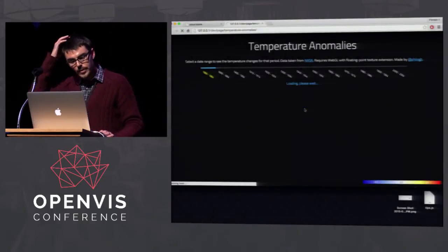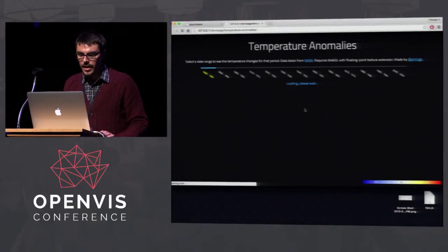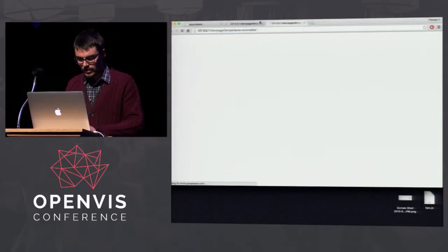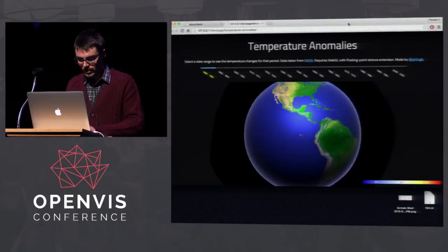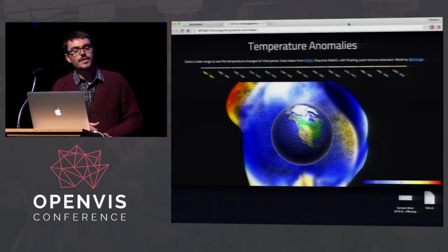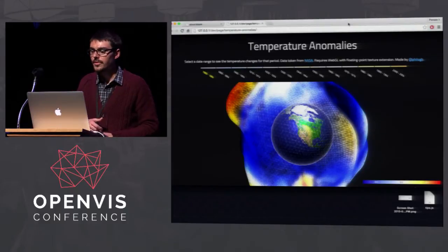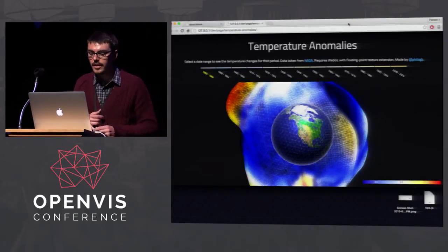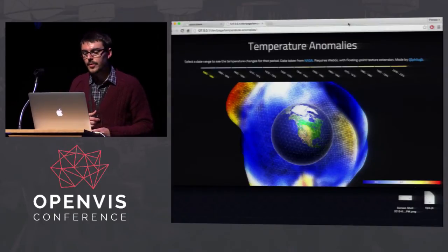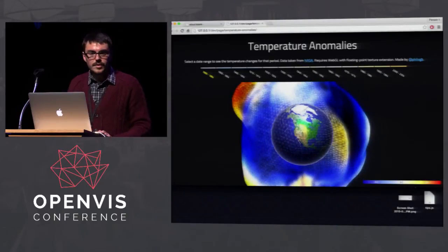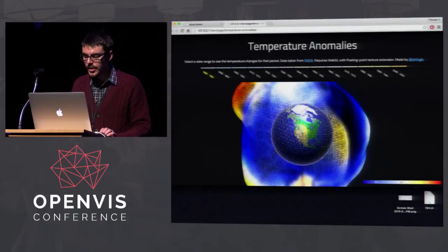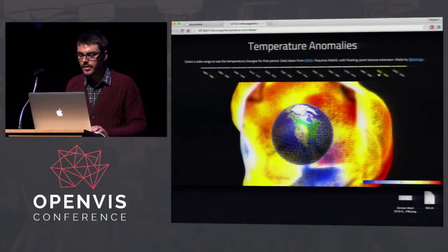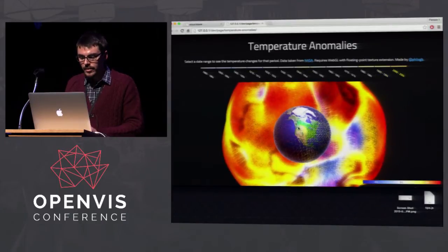Another one I used WebGL for was a temperature anomalies visualization using NASA imagery of temperature changes from 1880 to 2004. Blue color coding means temperature went down from that baseline period; red means it went up. Between the 1880s and 1884, temperature was going down. But by the 1990s it starts going up rapidly, and over the 2000s the earth is basically on fire. That wraps up exploratory data visualization.